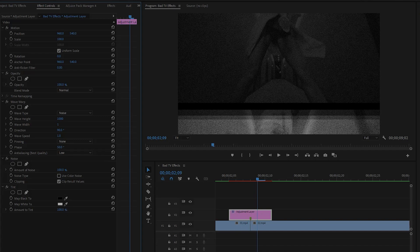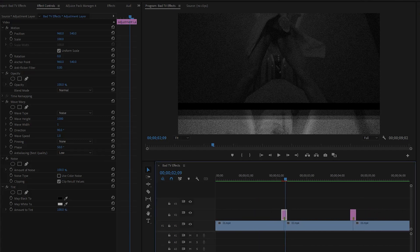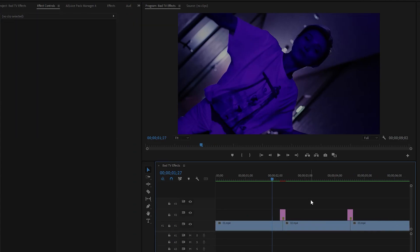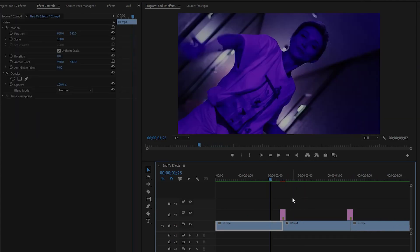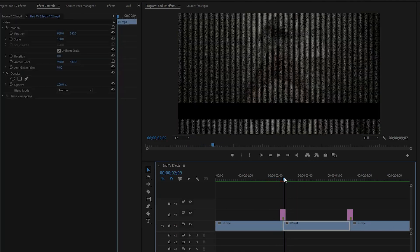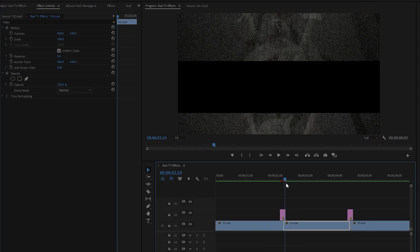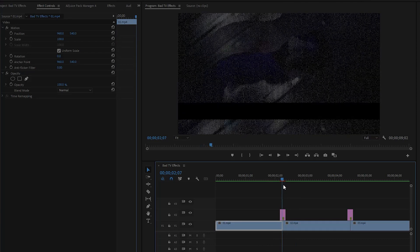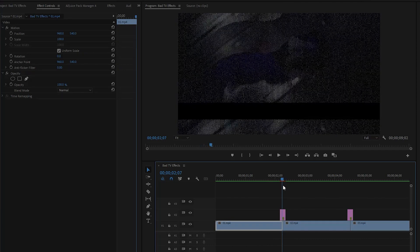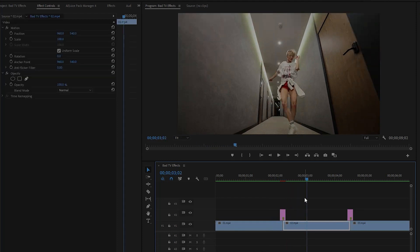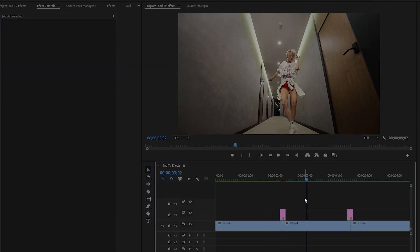We are done. Our black and white bad TV effects transition is ready. If we play the video, you can see the black and white bad TV effects transition in the first cut point between two video clips. It looks great. In this way you can create a black and white bad TV effects transition.